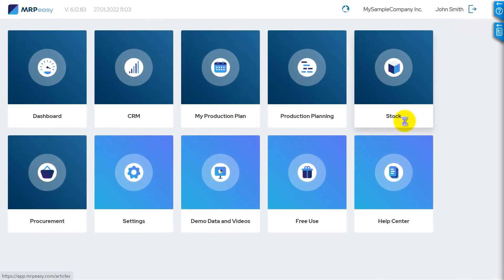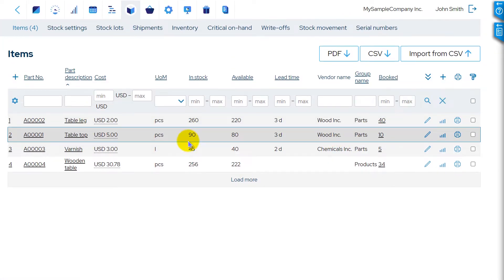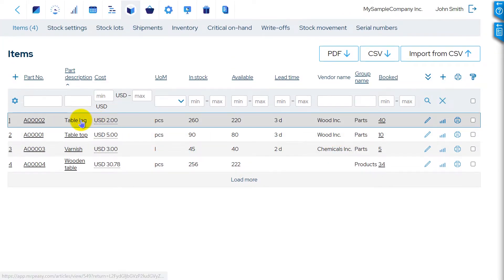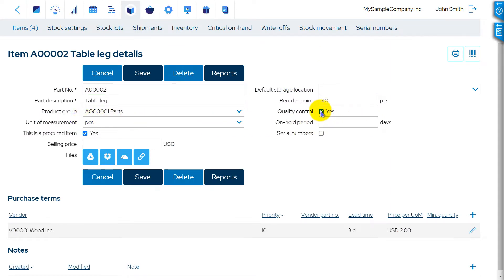To enable quality control for a stock item, open the item's Details view and tick the Quality Control checkbox. Then, key in the default on hold period.